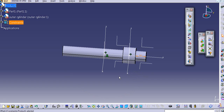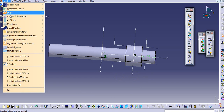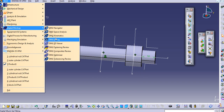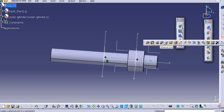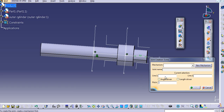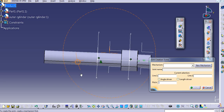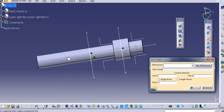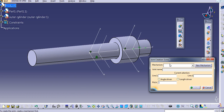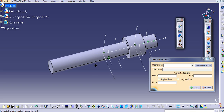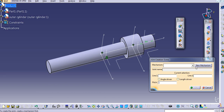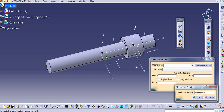Now we will go to the mechanism. Go to start, digital mockup, then DMU kinematics. We will create a screw joint here — select the screw joint option. The mechanism needs to be created first, so create a new mechanism and click OK. Now you can select line one.